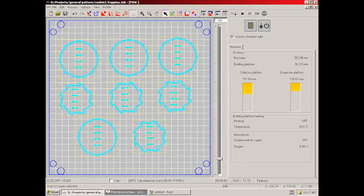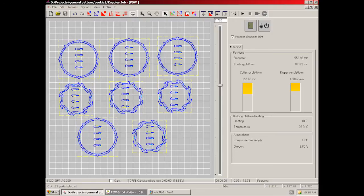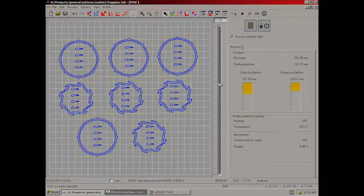The software segments the part into cross-sections less than 1,000th of an inch. The powder is transported across the bed via a recoater arm. At that point, the cross-sectional layer is sintered using a 200 watt fiber laser.